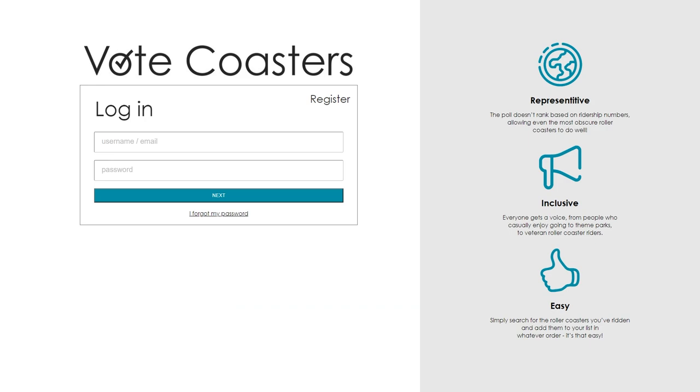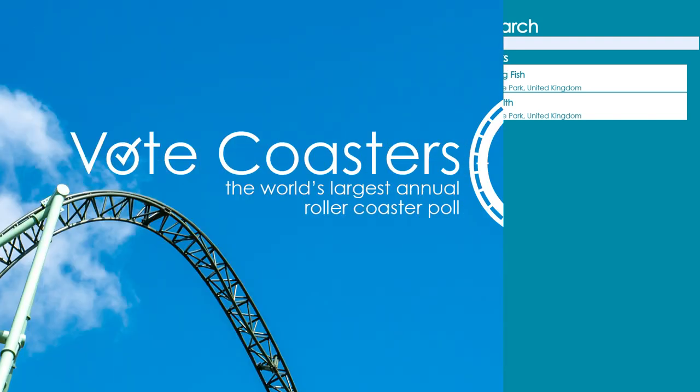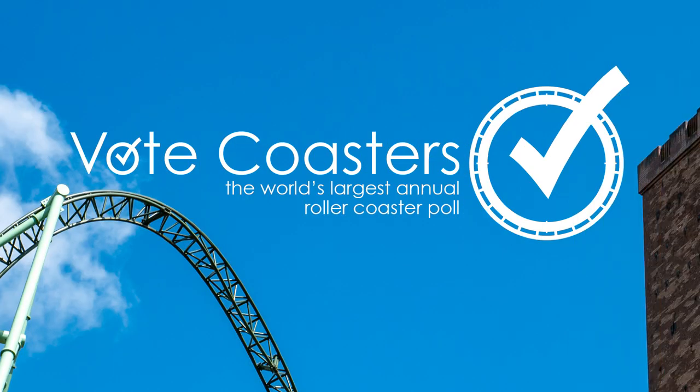Your list is saved in real time, so you can log out and come back to it throughout November. We hope you enjoy voting. Click the i button to return back to the voting portal.